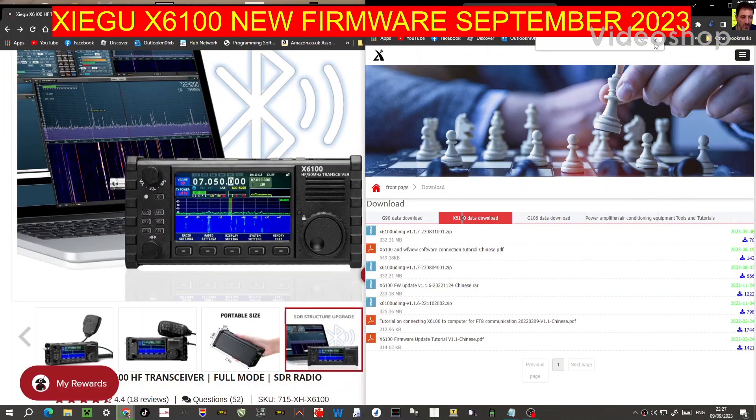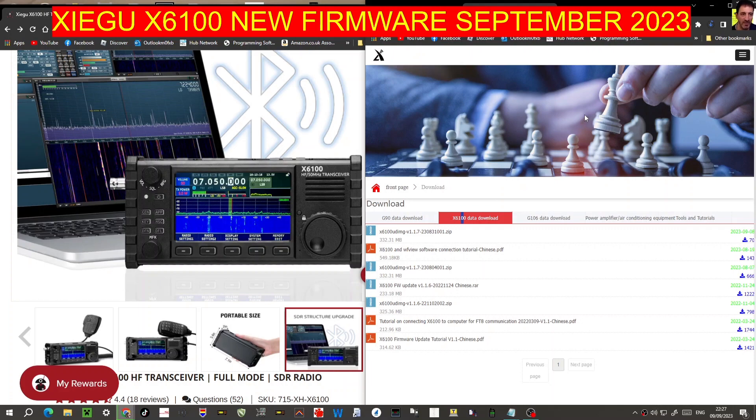M0FXP, welcome to my channel Xiegu X6100. There is some new firmware here on the Xiegu site dated 8th of September 2023.